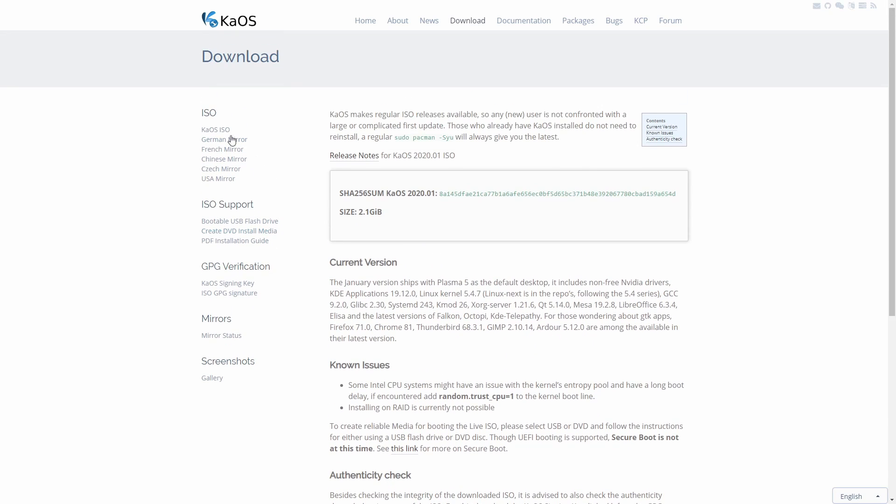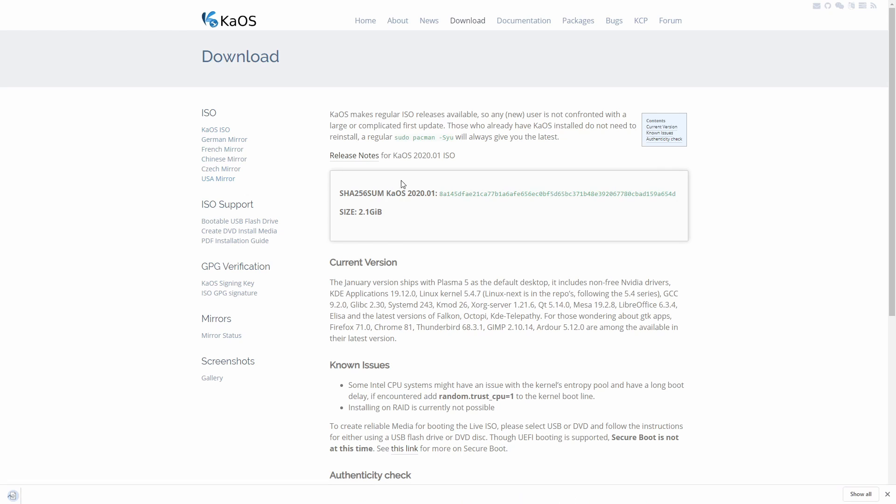So what we want to do is download the ISO file. KaOS is only available in one type of architecture, and that's the 64-bit architecture, so that's what you're going to want to make sure you're downloading it for. Let's choose a mirror closest to us. USA is going to be the closest mirror to me, and at this point we've begun downloading the ISO.